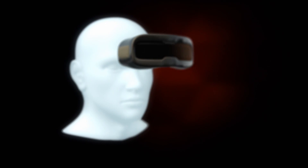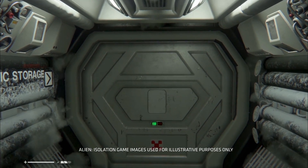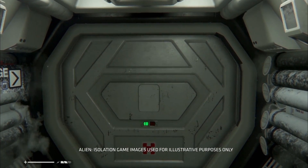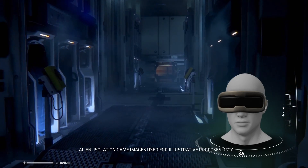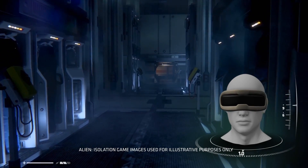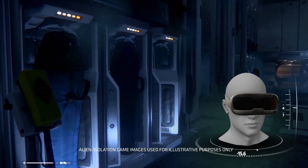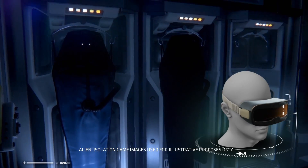Strapping on a VR headset transports the user within seconds into a new world of realistic gaming and entertainment. Head and eye movements are tracked by the camera, and the view is instantly adjusted with each movement.